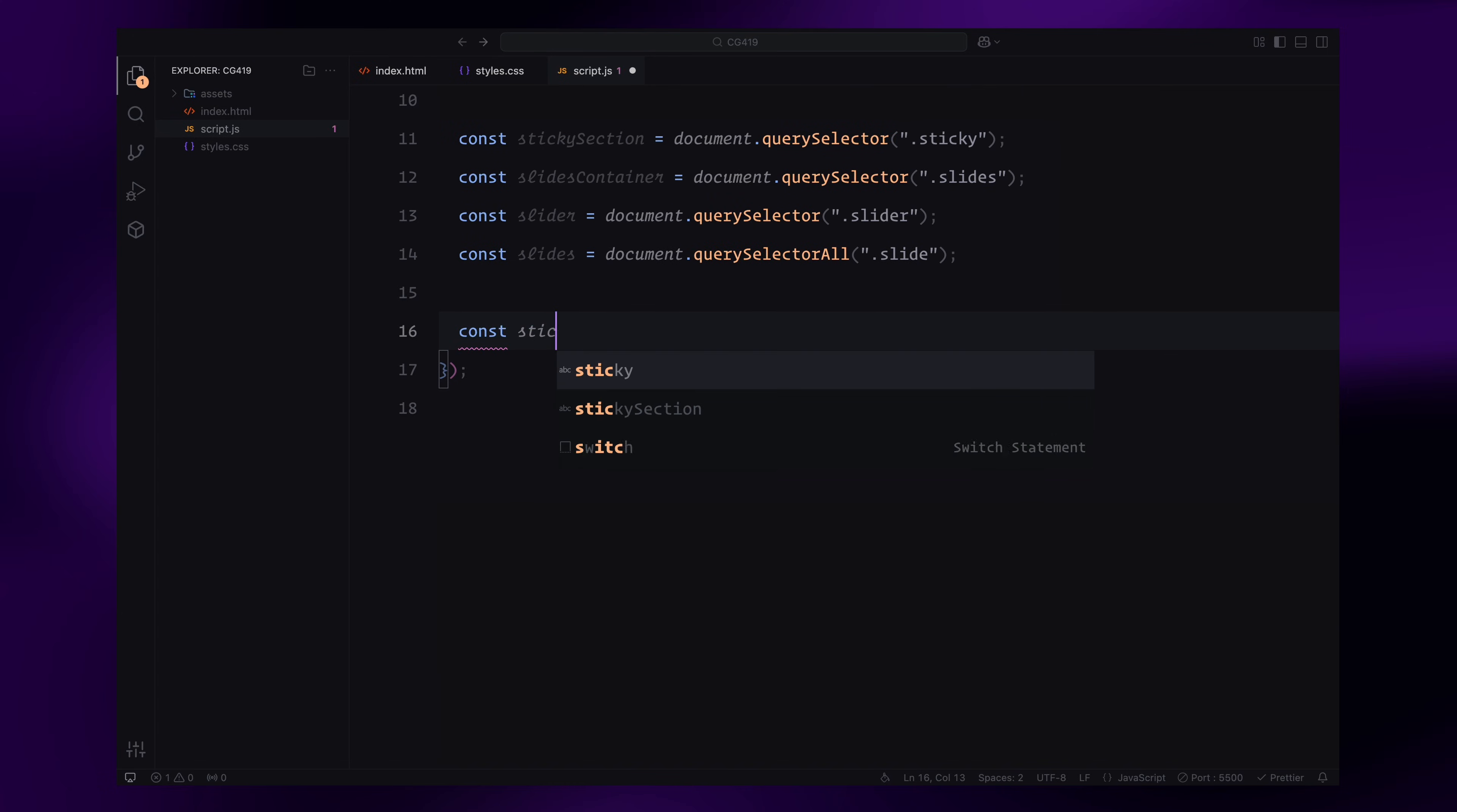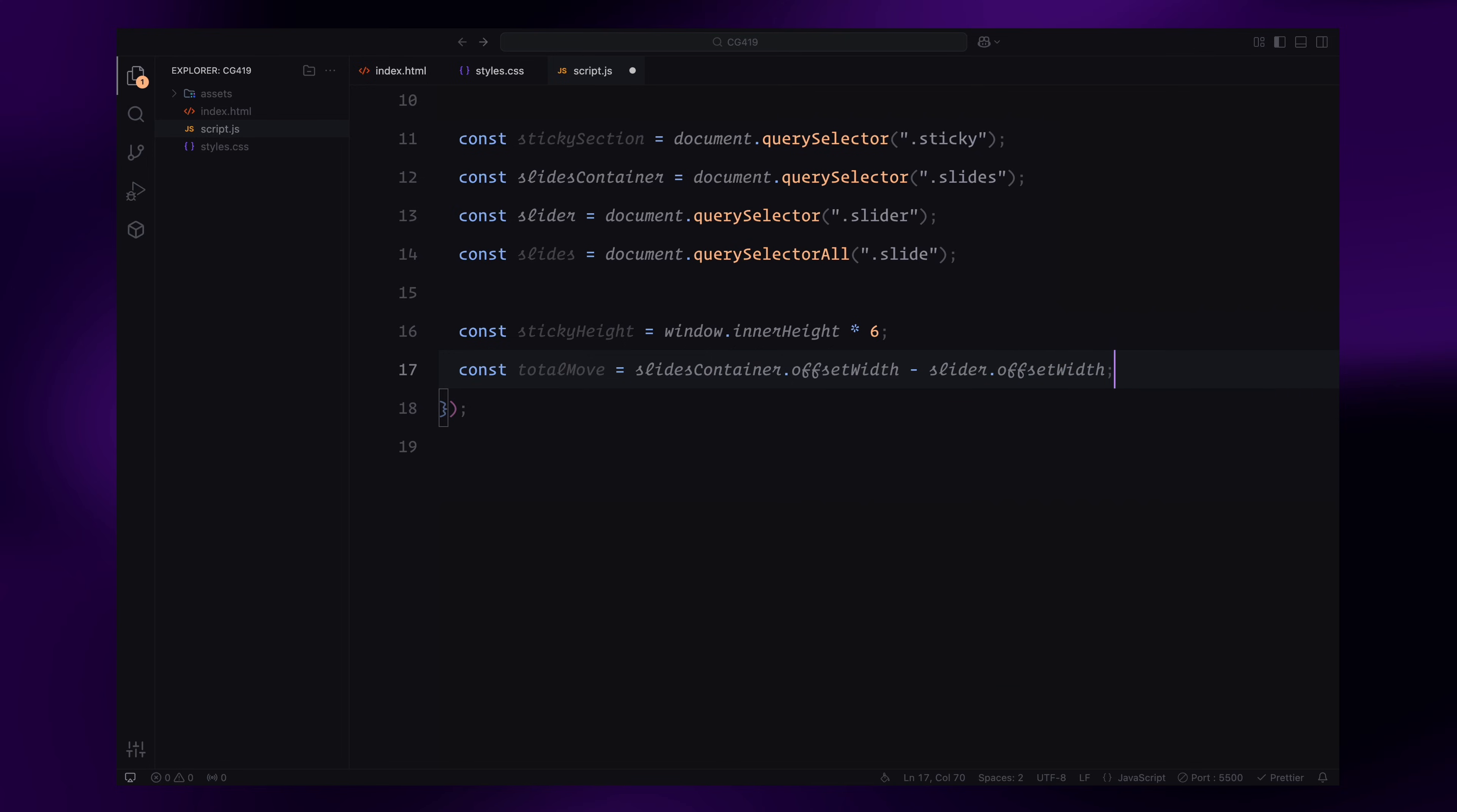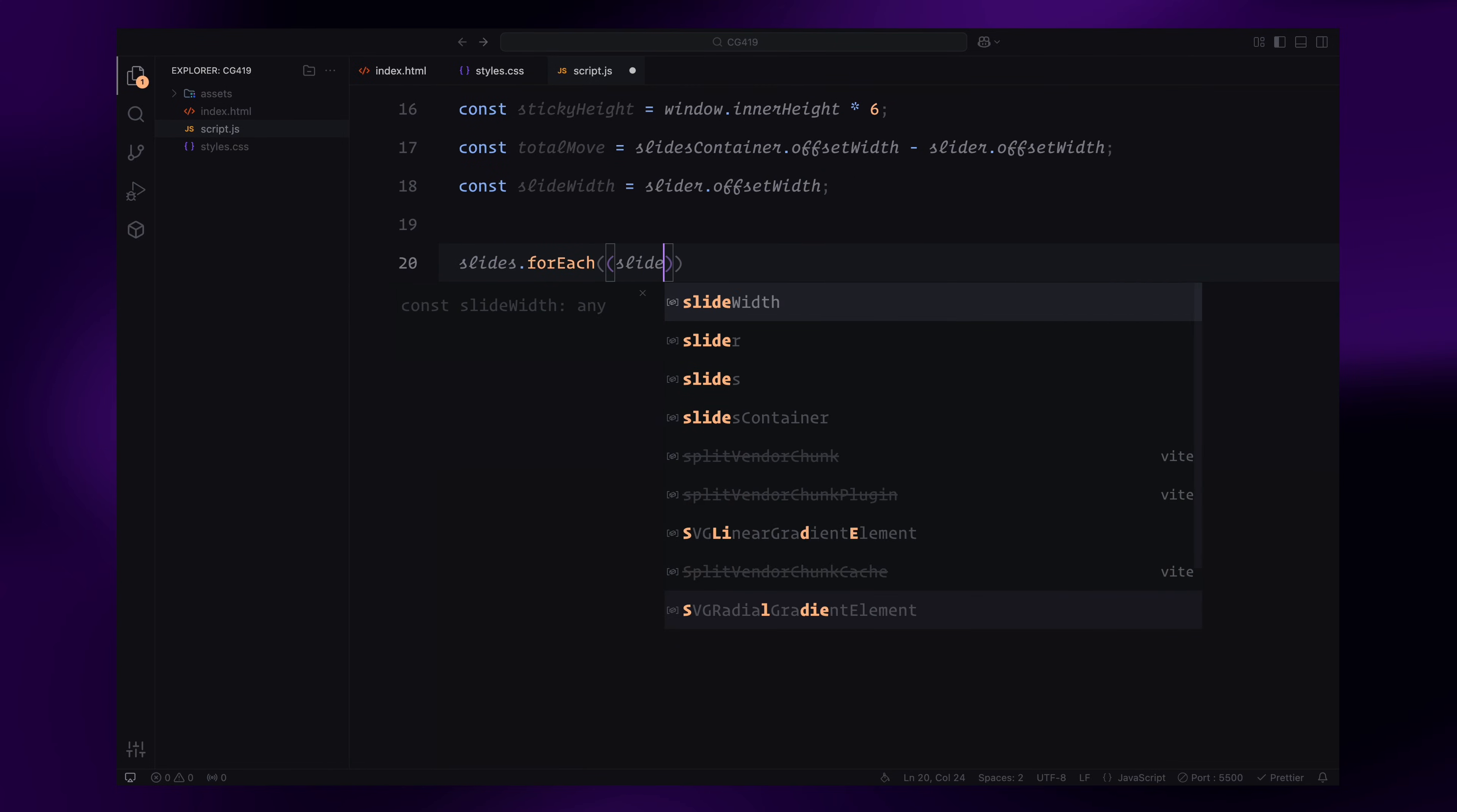Next, we calculate some key values that determine how the animation will work. The sticky height is set to 6 times the viewport height, ensuring the sticky section remains pinned for a significant portion of the scroll. This creates enough space for the horizontal scroll animation to play out. The total move represents the total horizontal distance the slides container will move during the scroll. It's calculated by subtracting the slider container's width from the total width of the slides container. This gives us the exact distance the slides container needs to move for all slides to scroll fully across the viewport. The slide width is simply the width of the slider container, which is also the width of one slide. This value helps us manage the animations for individual slides and calculate their relative positions during the scroll.